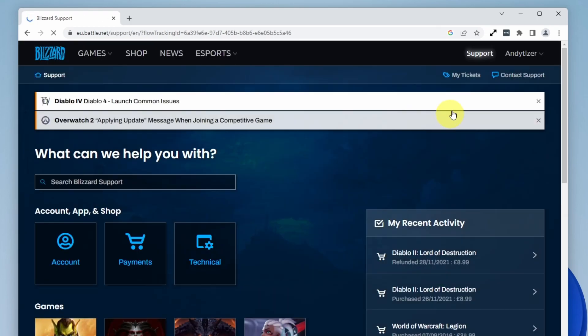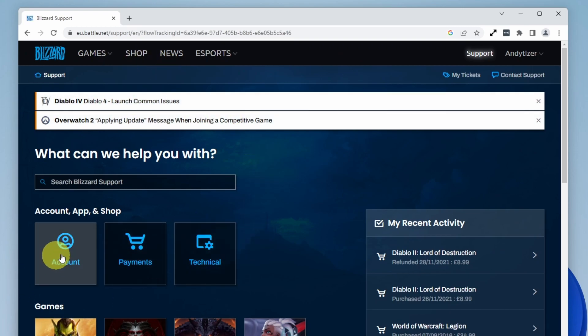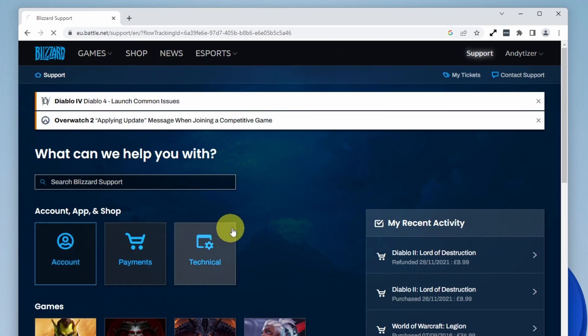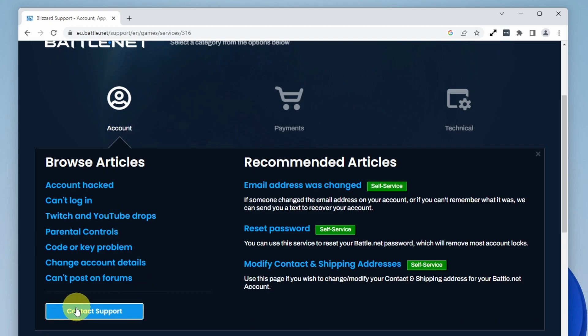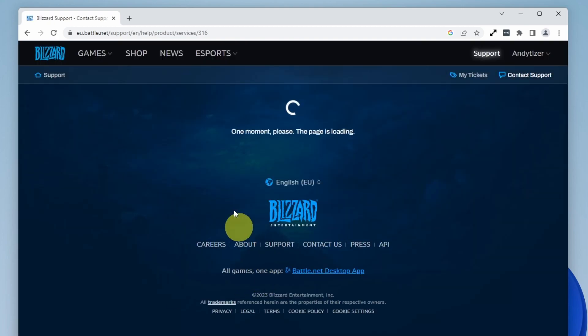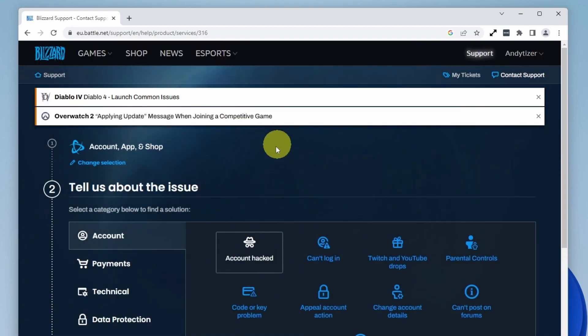That will take us to the correct support page. Then go to the account section and scroll down to find the contact support button. I'm going to press on this now.